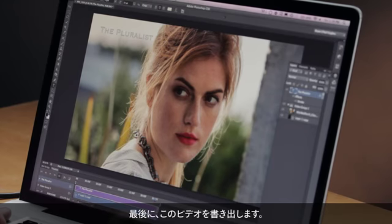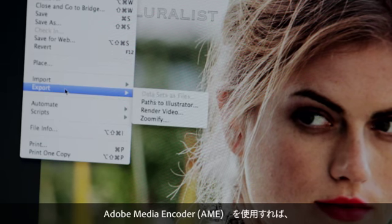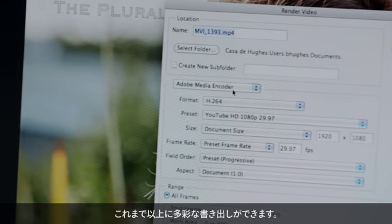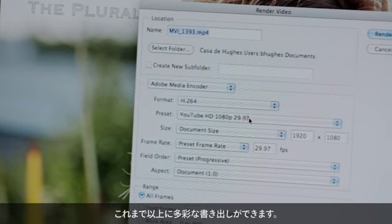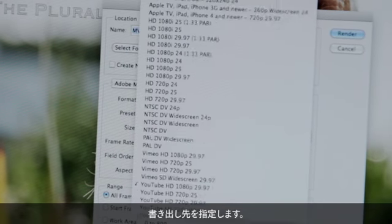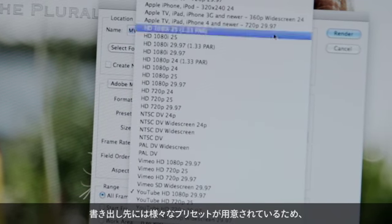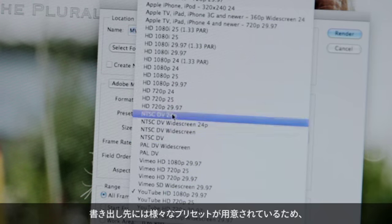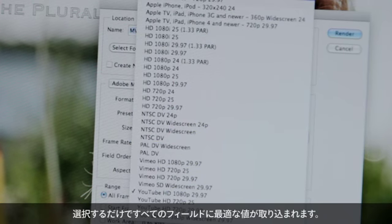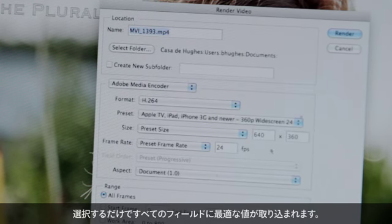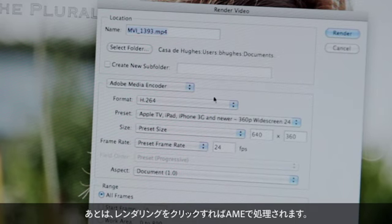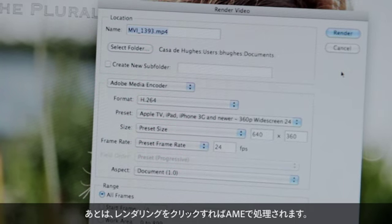The last thing we want to do here is export this video, and we've got more ways to do that than ever before using the Adobe Media Encoder. I can choose my destination and I've got a variety of different presets for all sorts of different destinations — it'll automatically populate all of the fields with the values I need. When I'm ready, I just click render and AME takes care of the rest.